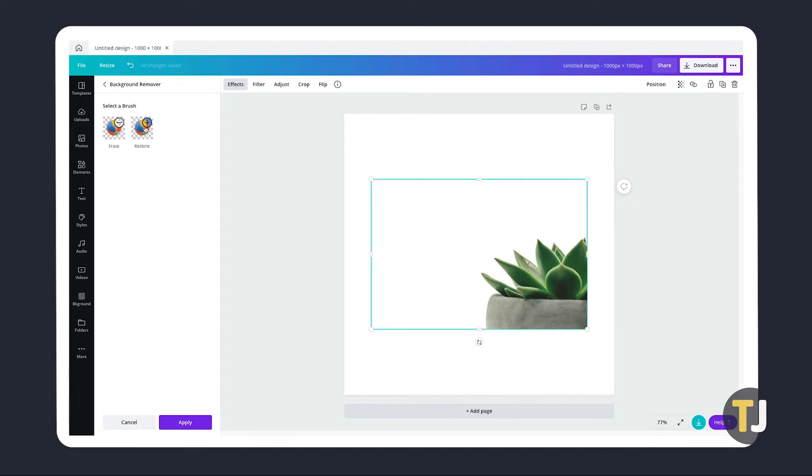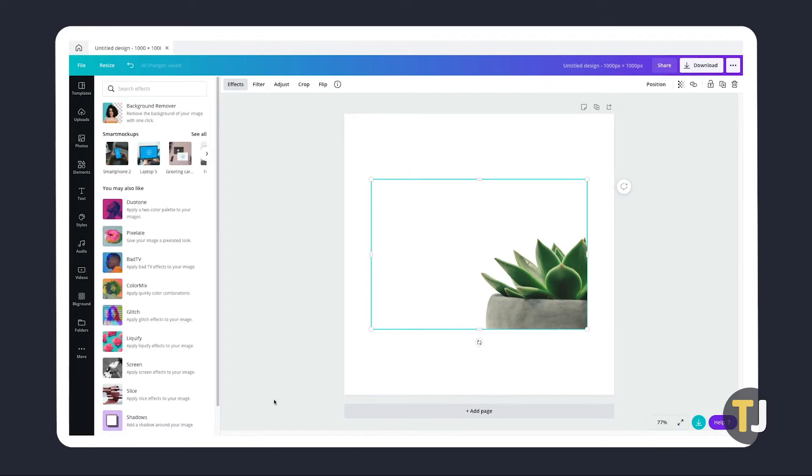If you're not satisfied with the result, you're pretty much out of luck, since everything is done automatically and Canva does not provide more precise editing tools to use.